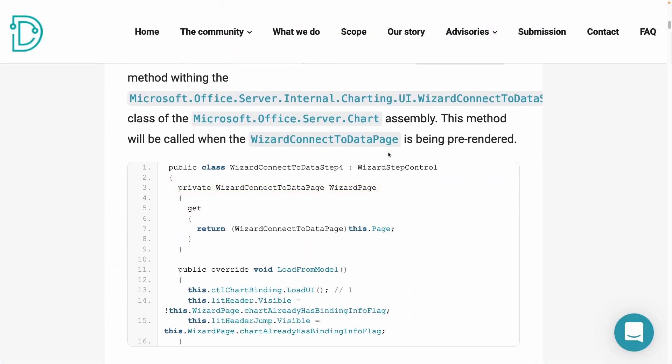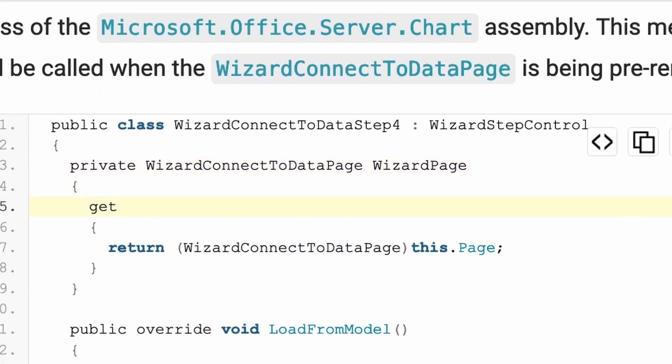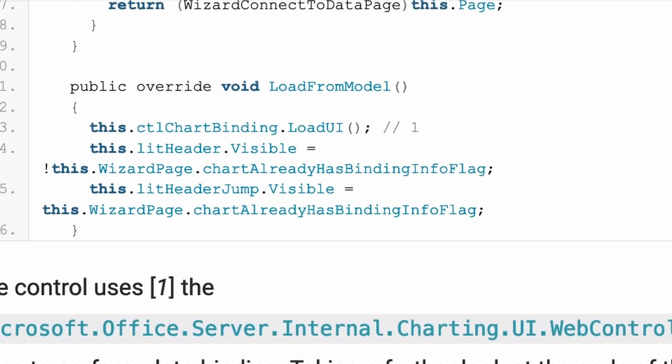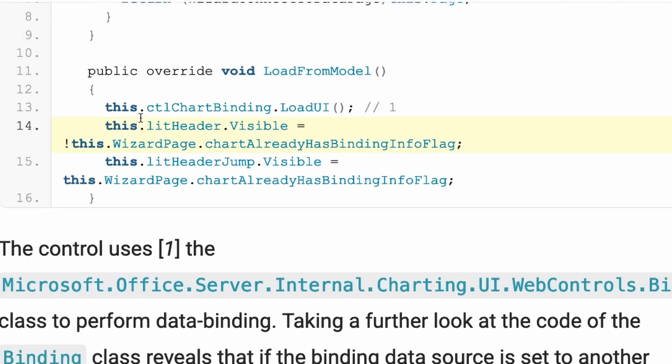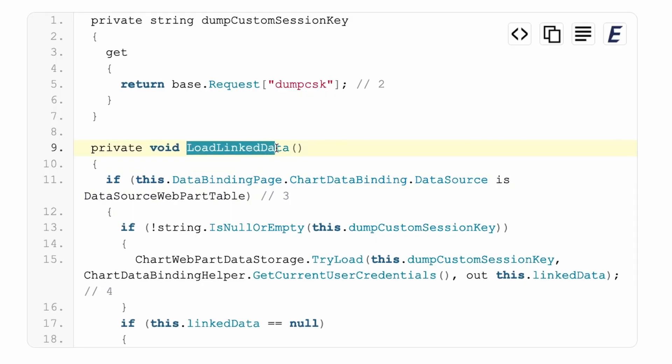In the wizard connect to data step four, it's wizard to connect some data to do some data binding. So, of course, it calls some UI binding web control class over here at one to perform the data binding. Now, if we take a look at this data binding class, we will see that while loading the data, it checks if the data should come from an other web part, for example, a website or a part of a website.